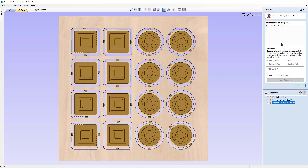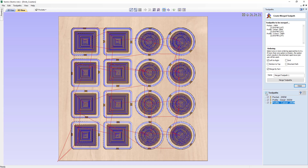If we click that, at the top we have a spot to list all of the toolpaths we want merged together, and we have some options for our ordering. If we turn on all of our toolpaths, we'll see they all use the same cutter, so we can have them all up at the same time without any warnings. We can choose the order to cut them: left to right in a grid fashion, bottom to top, or the shortest path possible. We can also merge these by part.